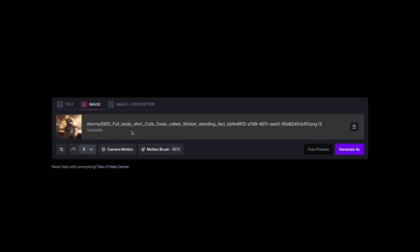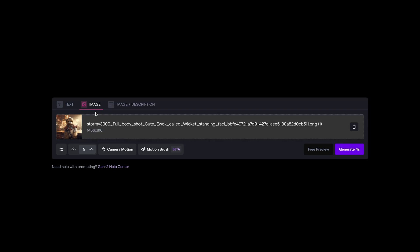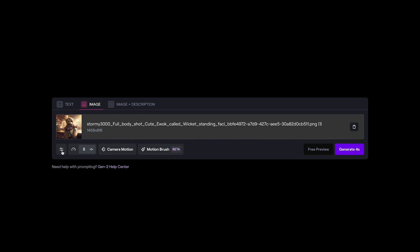I've added that image to Runway ML. And then if you wanted to, you could add a text description as well to help direct the output. But for this one, I'm just going to stick with the image and then quickly go through these tabs at the bottom. So we have the first tab where you can set a seed number or copy and paste it, turn on interpolation, upscaling, and remove watermark. You can also turn on a fixed seed number between generations for more consistency as you vary these other options.